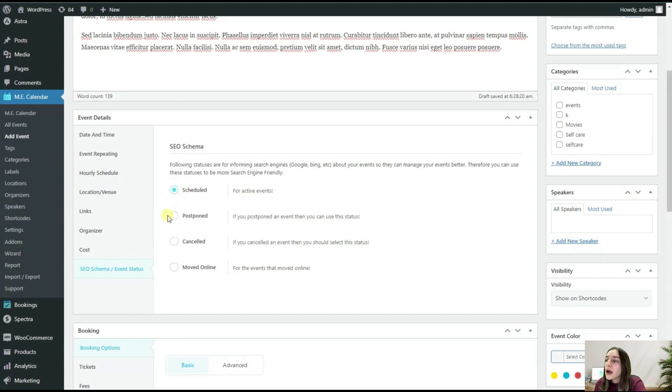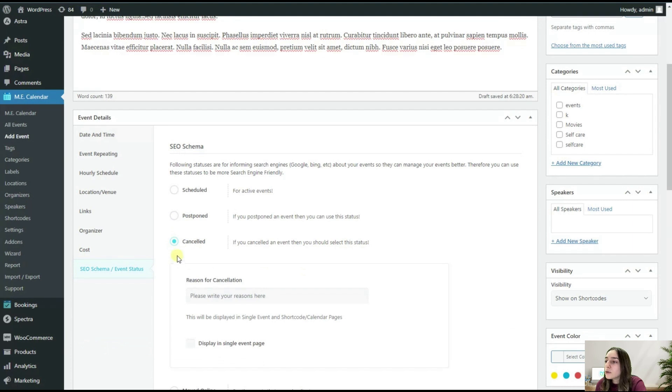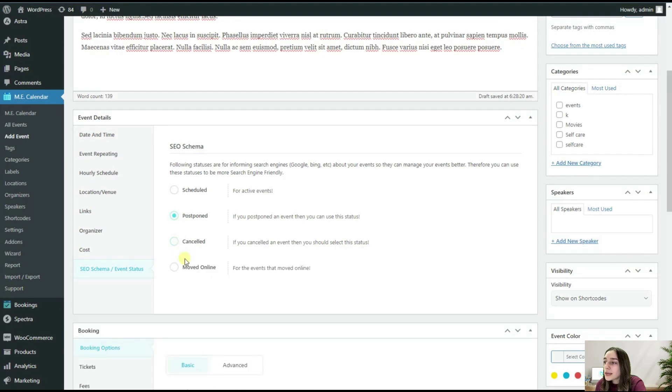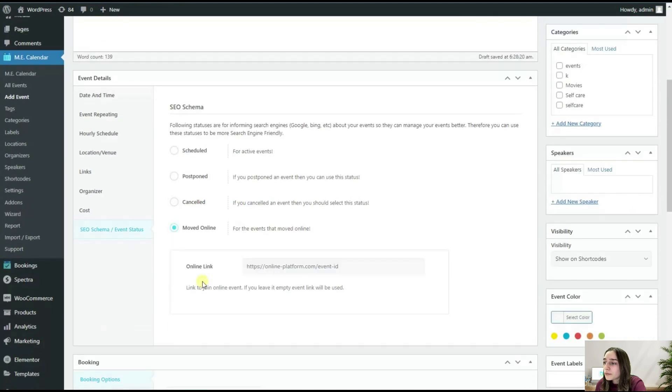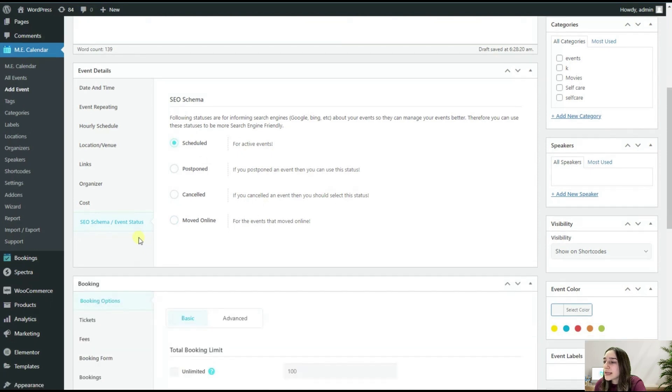For the SEO schema, if it's scheduled and it's active, you can definitely go with this. If it's postponed, of course you need to put it here so that your participants know that from your page. Then you can also cancel it, you can move it online. You will need to also put the online link here, of course. So let's say it's scheduled.